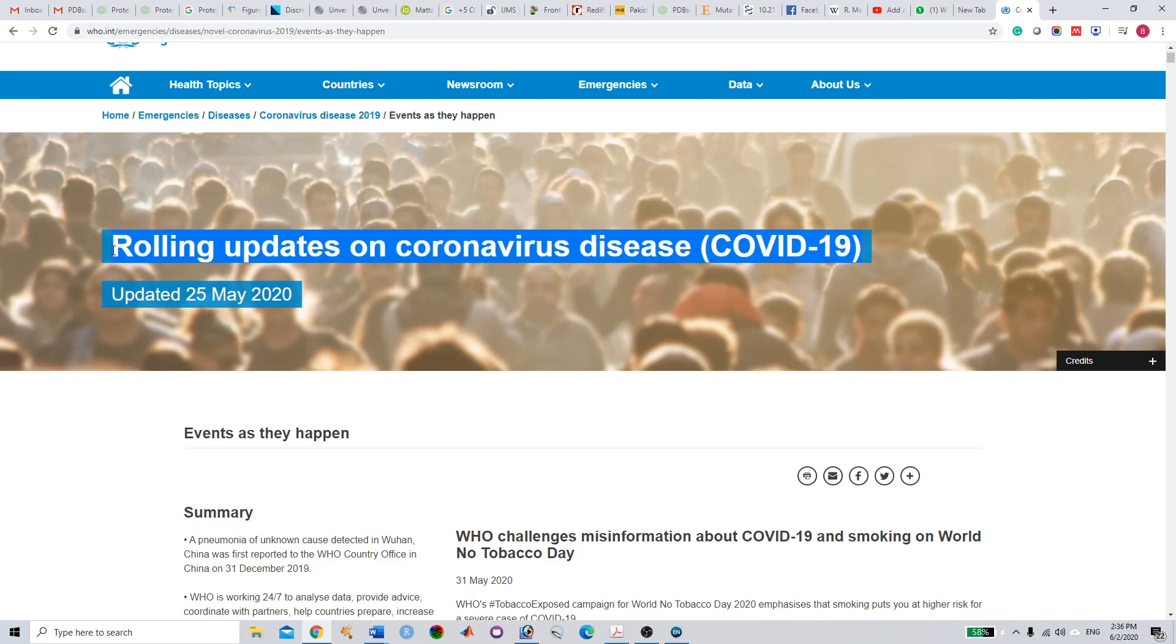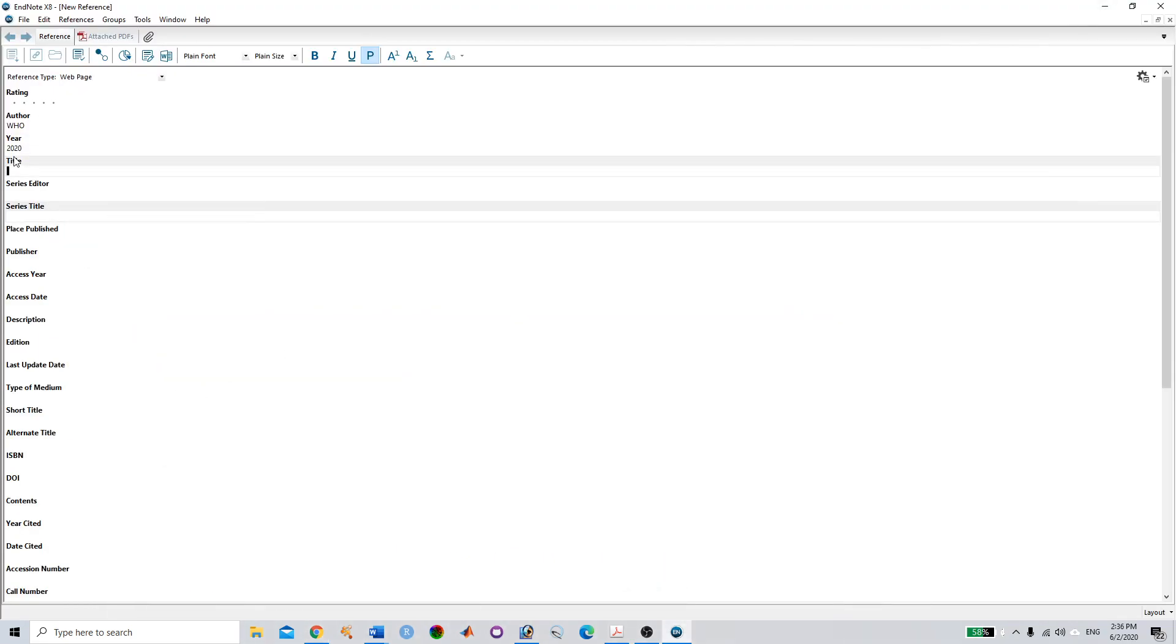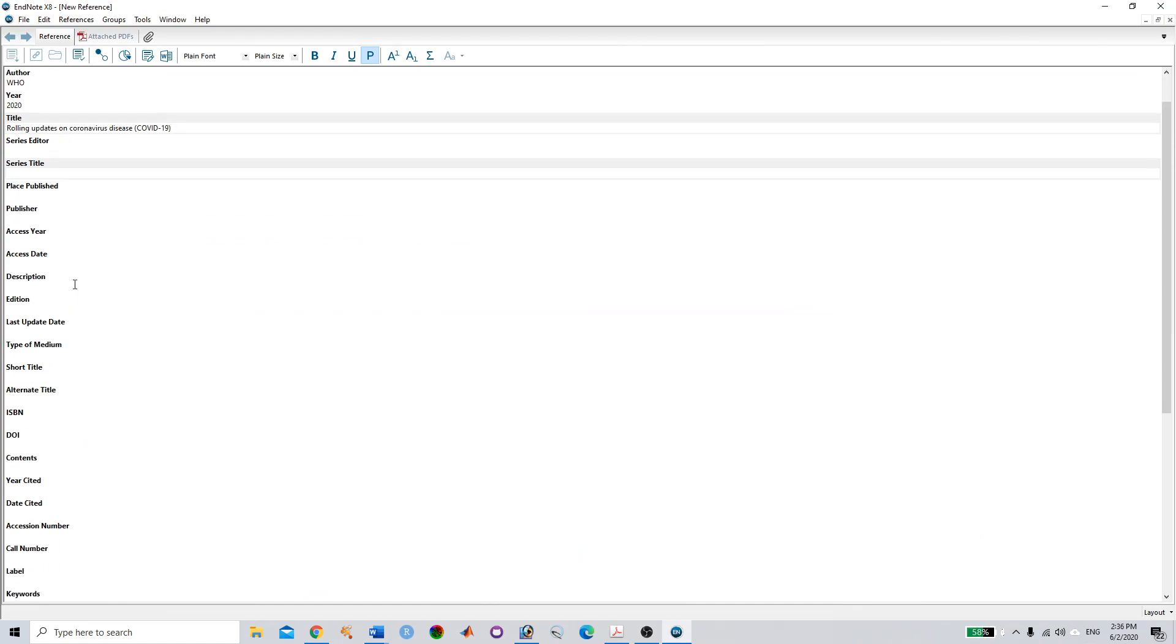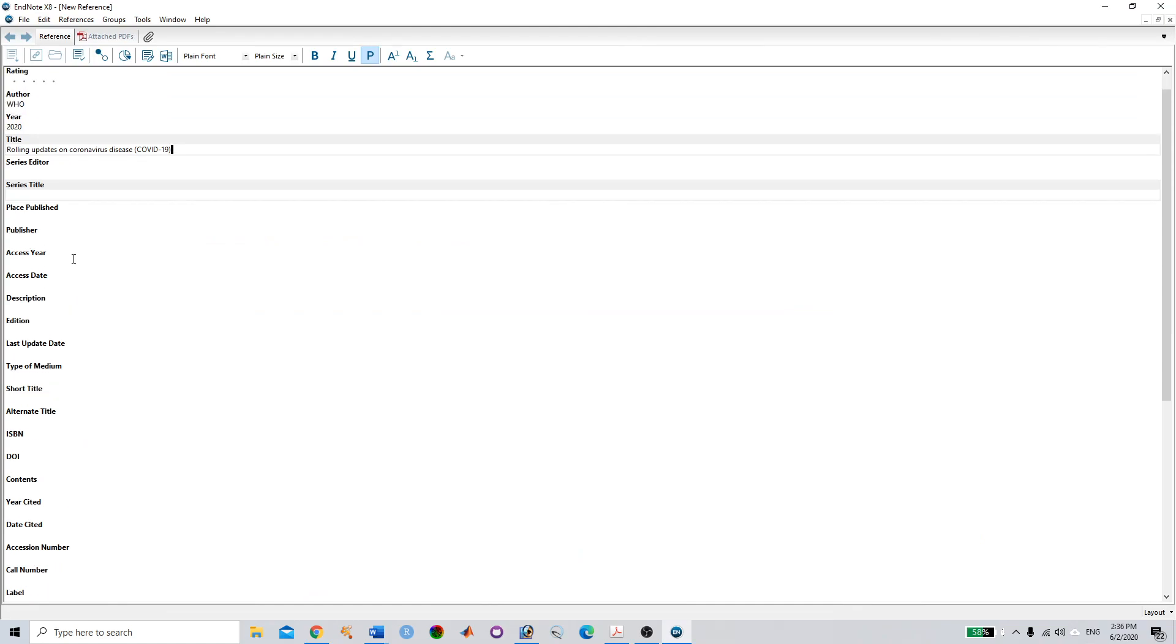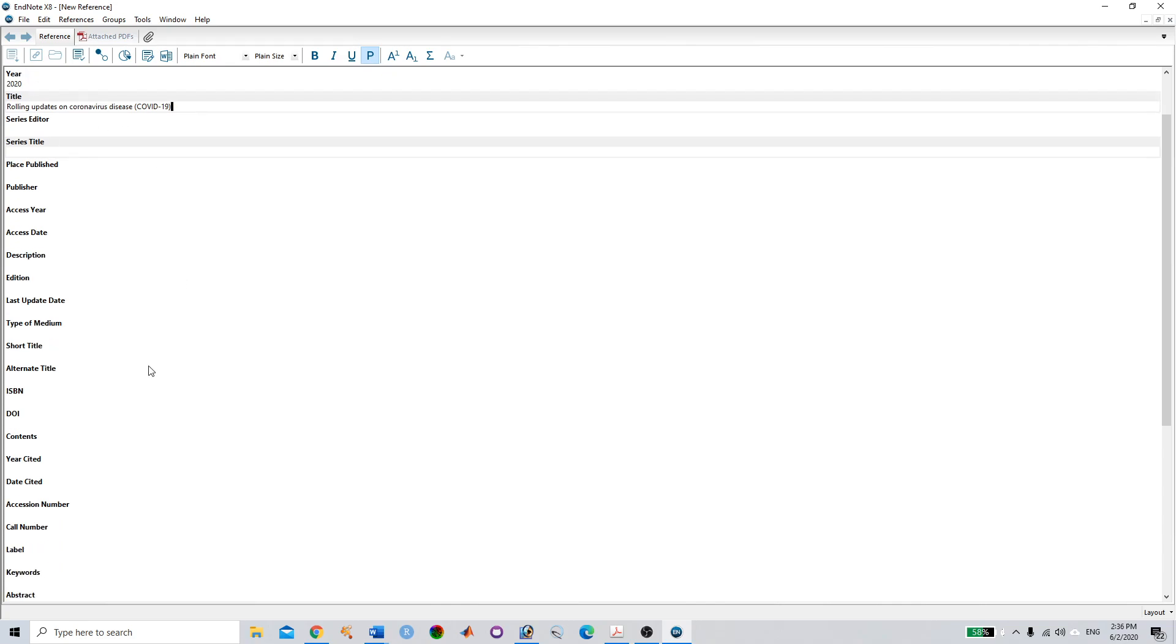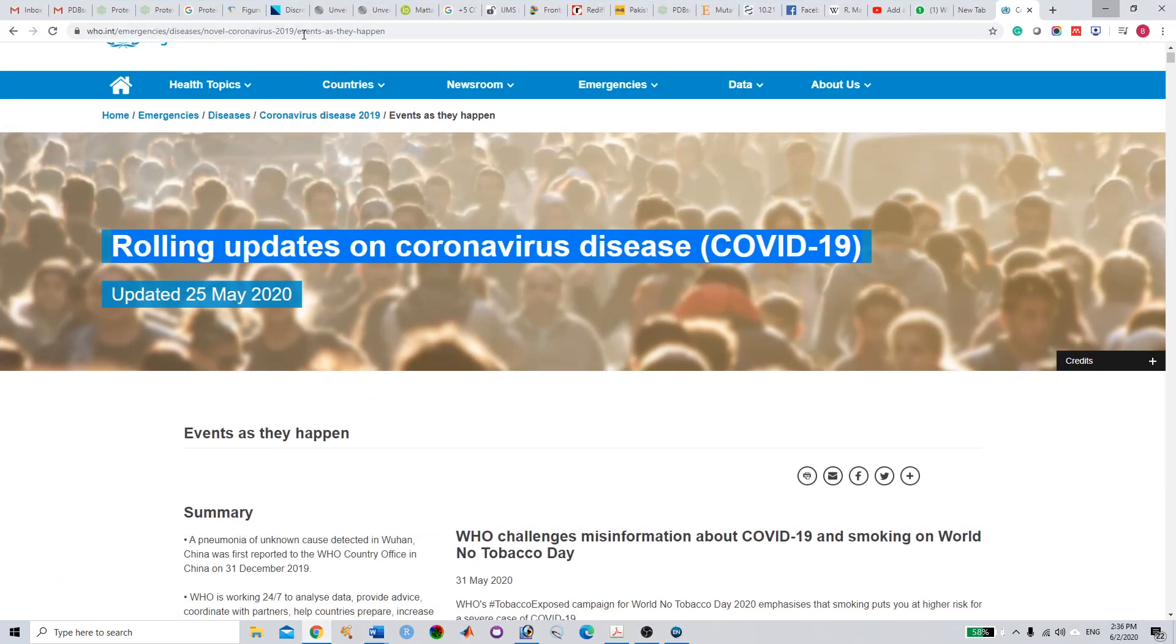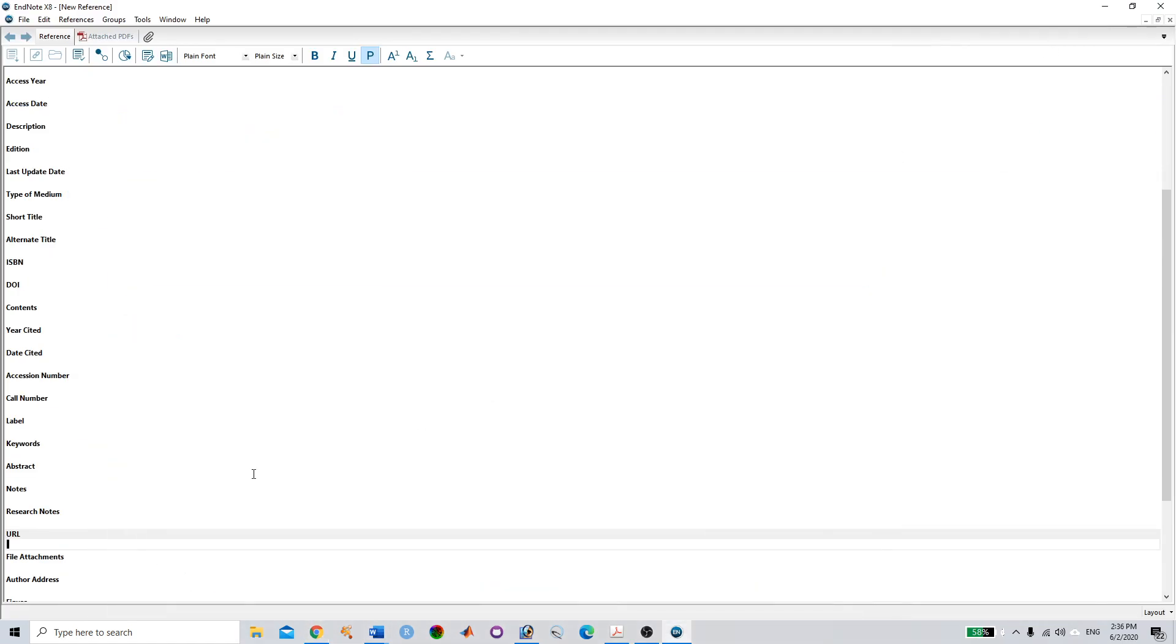You need not add all this information—it is not necessary. If you have the information you can add it, but it's more than enough to have the author, title, and very importantly, you have to add the web page link, the URL.